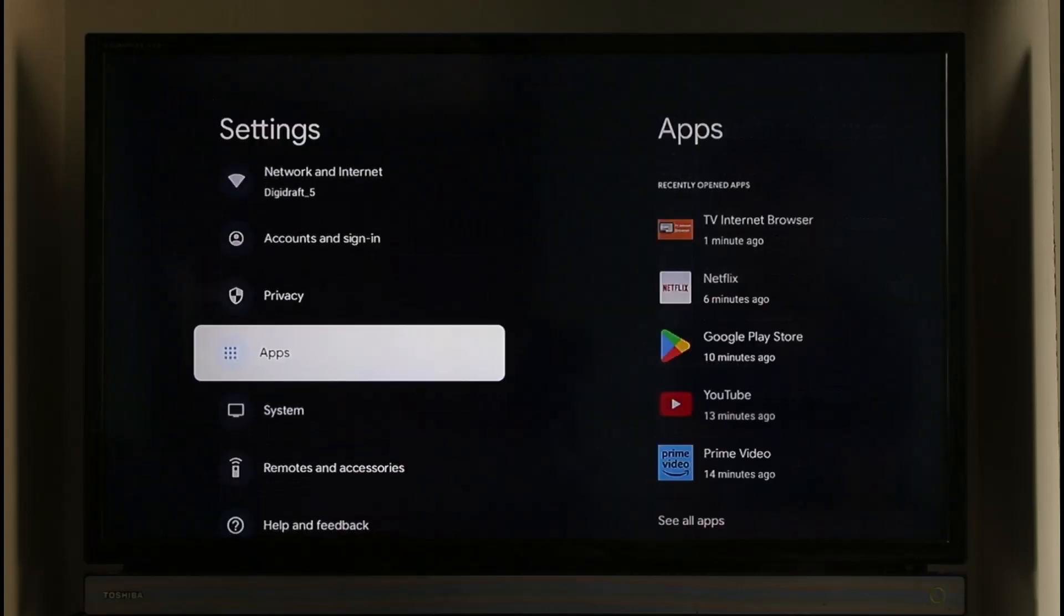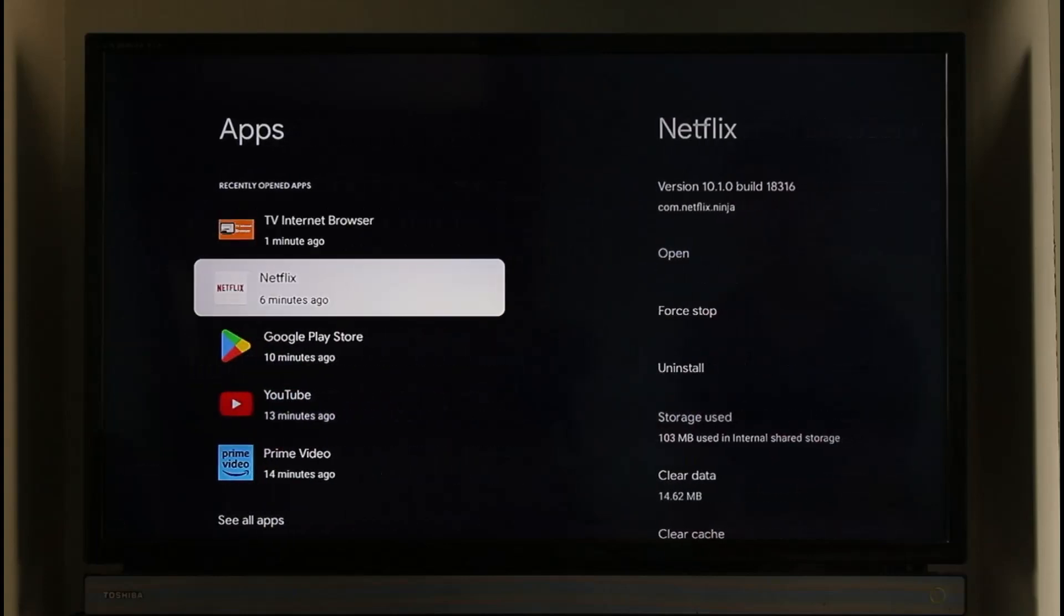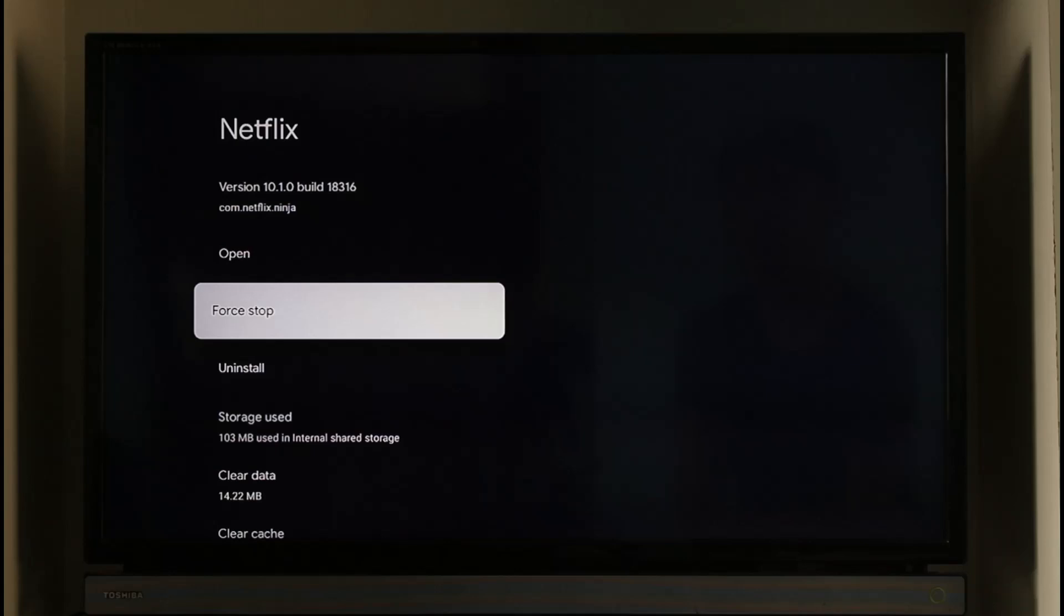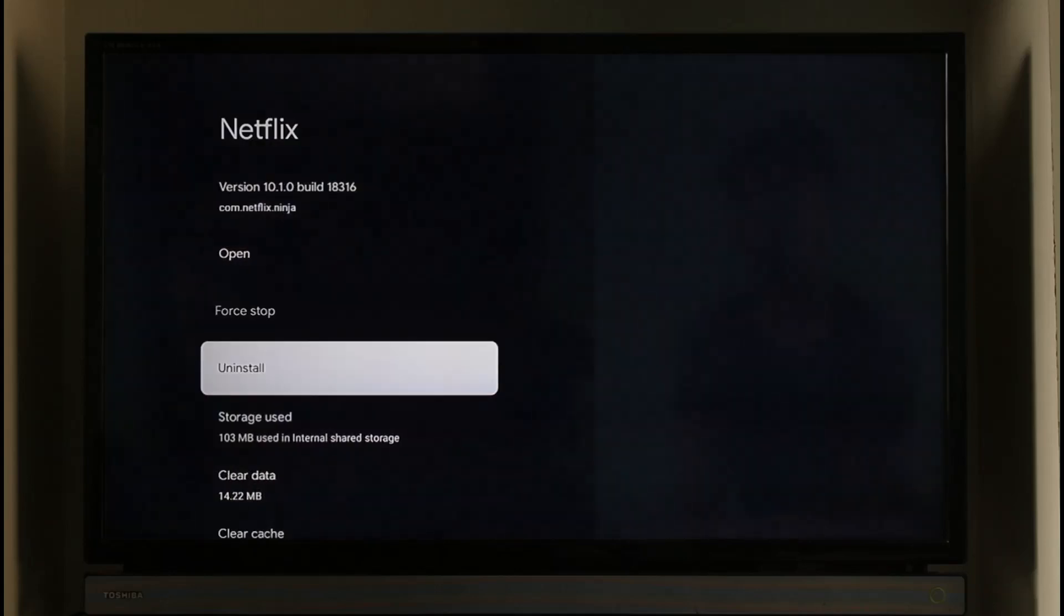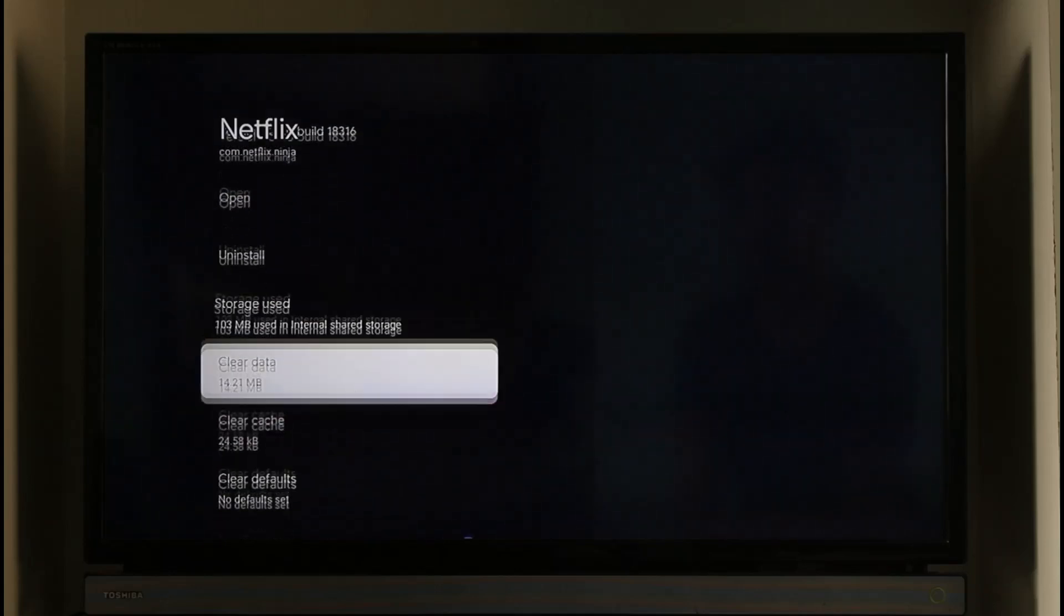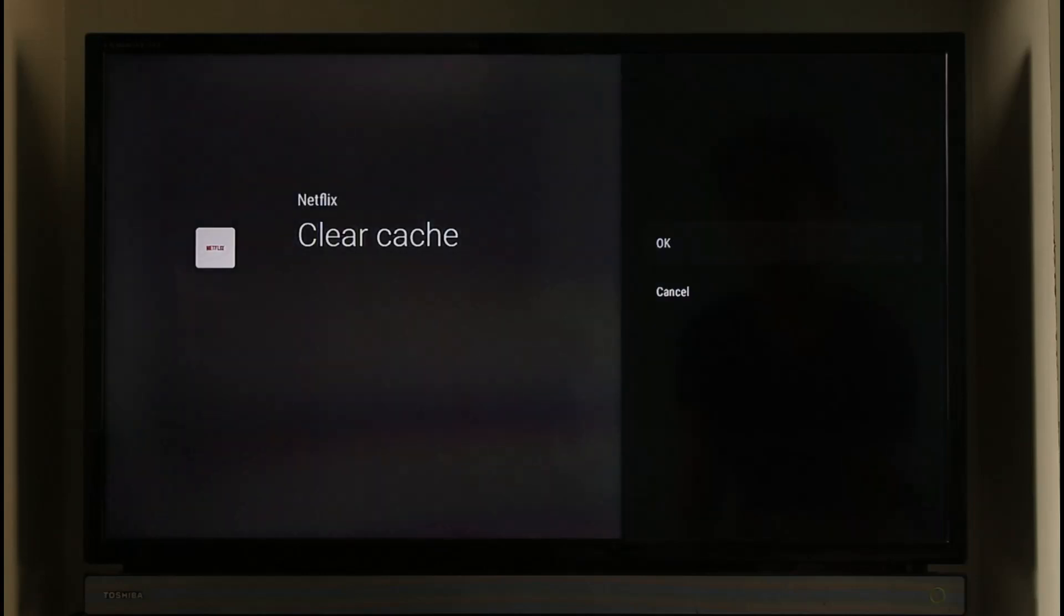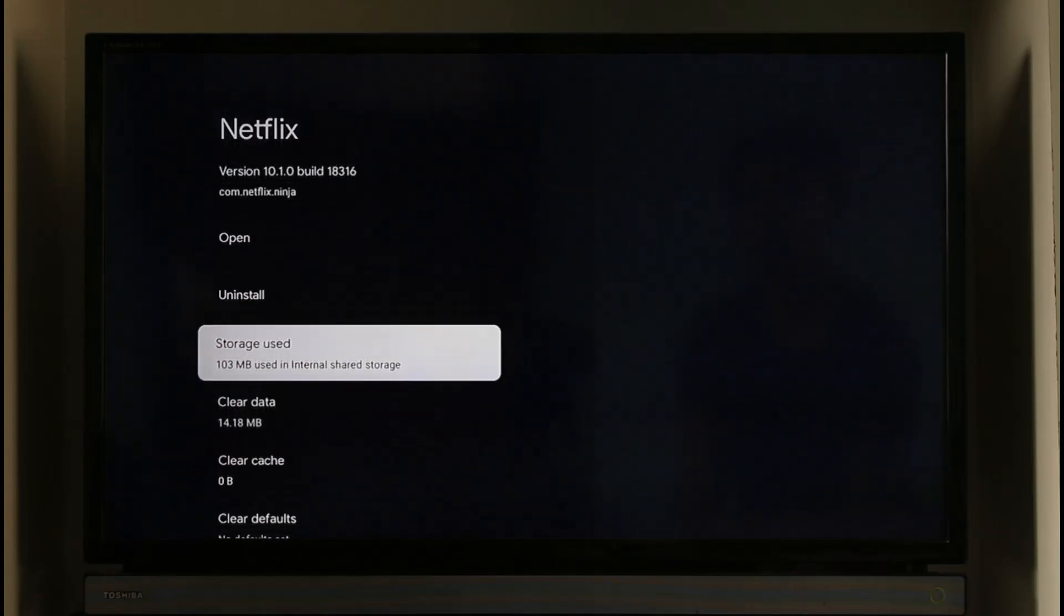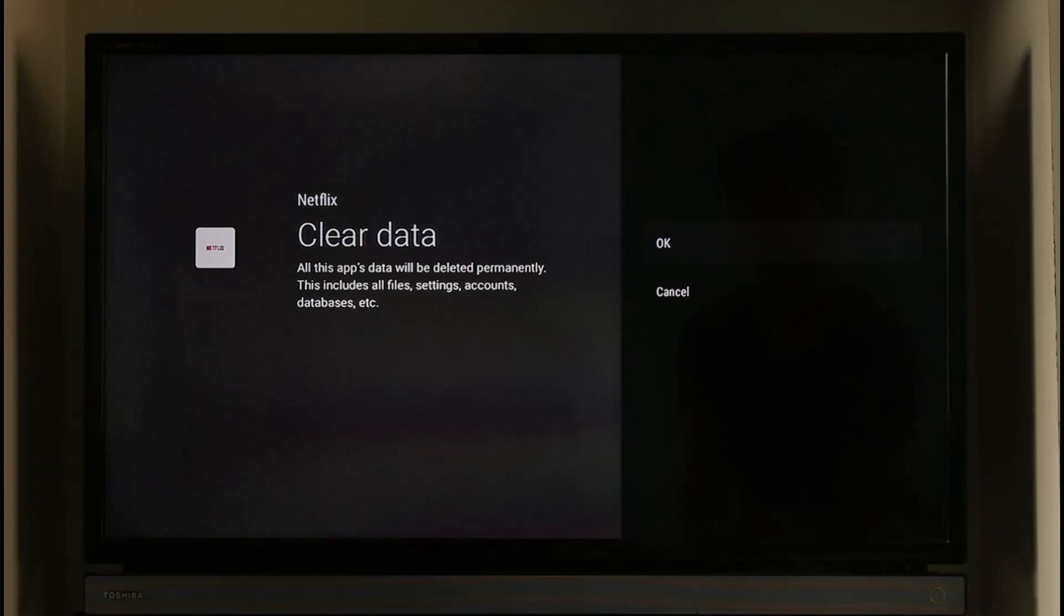Once you click on the gear icon, make sure to scroll down and then go to this option called Apps. When you go to Apps, just look for Netflix and select it. First of all, force stop it, click on OK. Once you've done that, just scroll down, clear the cache files, click on OK.